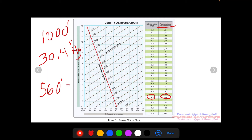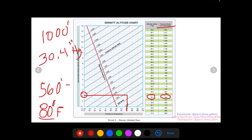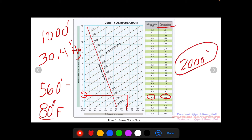Now with a pressure altitude of 560 feet, we use the density altitude chart. Say our temperature is 80 degrees Fahrenheit. We find 80°F on the bottom axis, draw a line up until we hit the diagonal line for 560 feet — which is between sea level and 1,000 feet — and then draw a line over to the left to read off our density altitude, which is about 2,000 feet. That is how you use the Figure 8 chart for density altitude calculations.